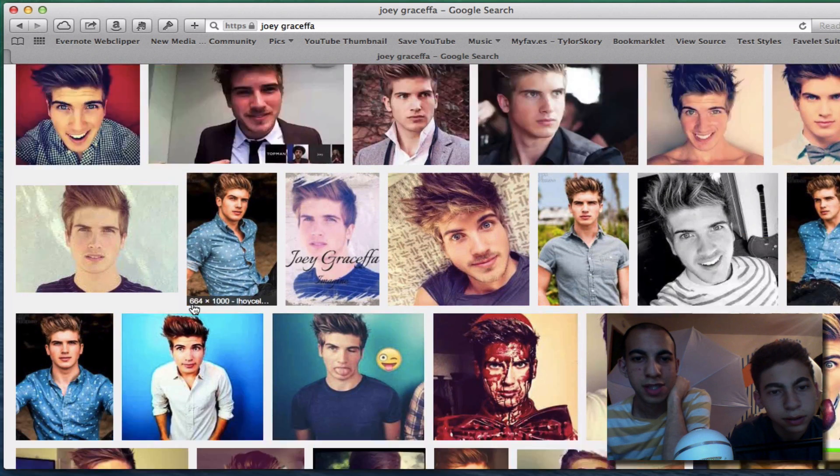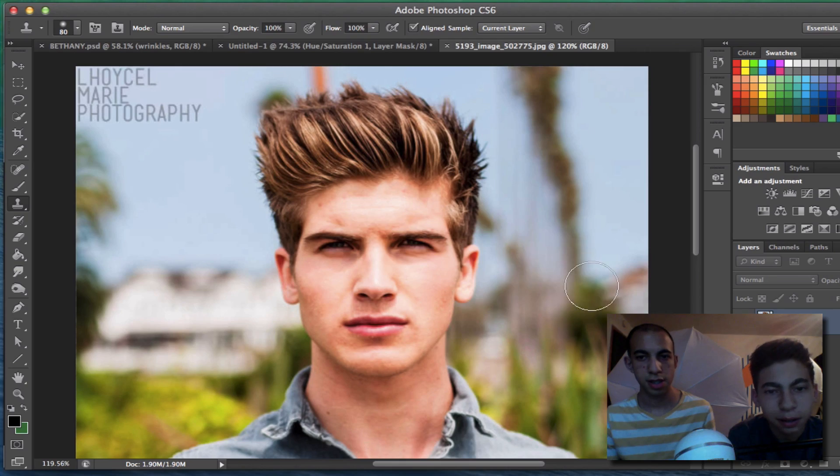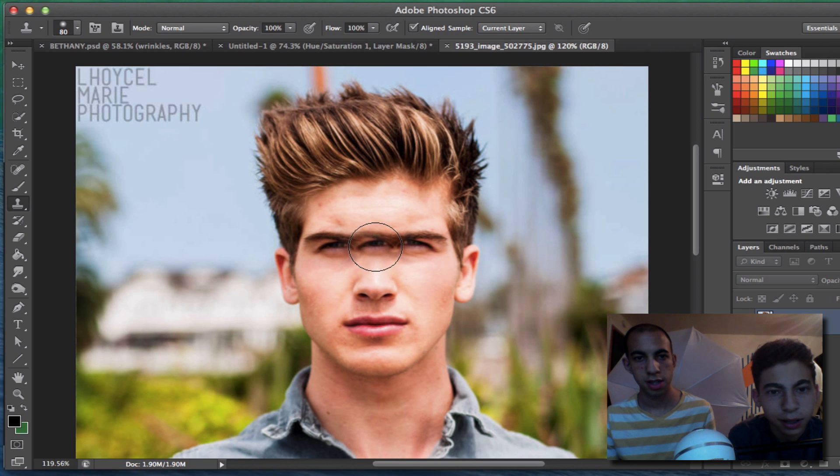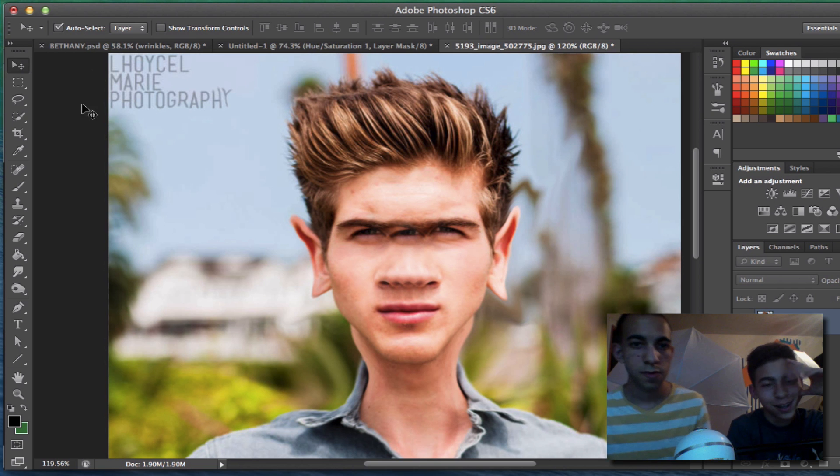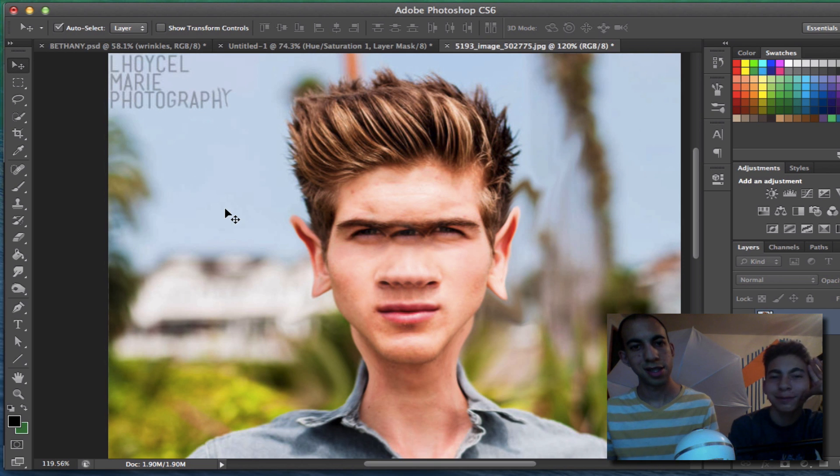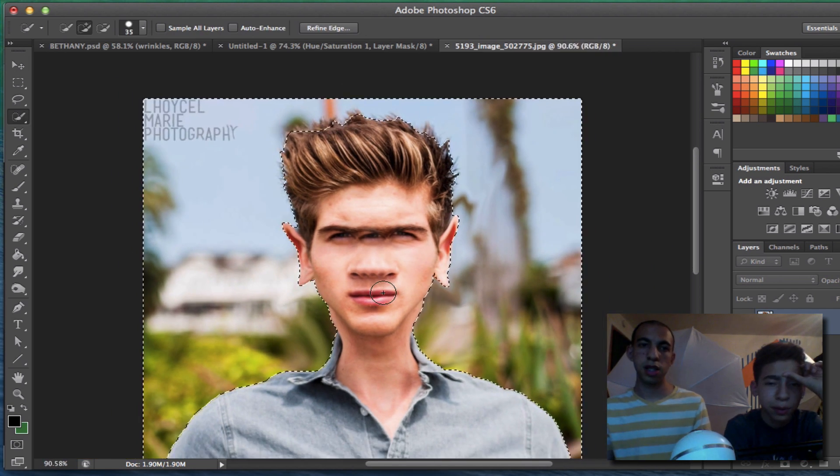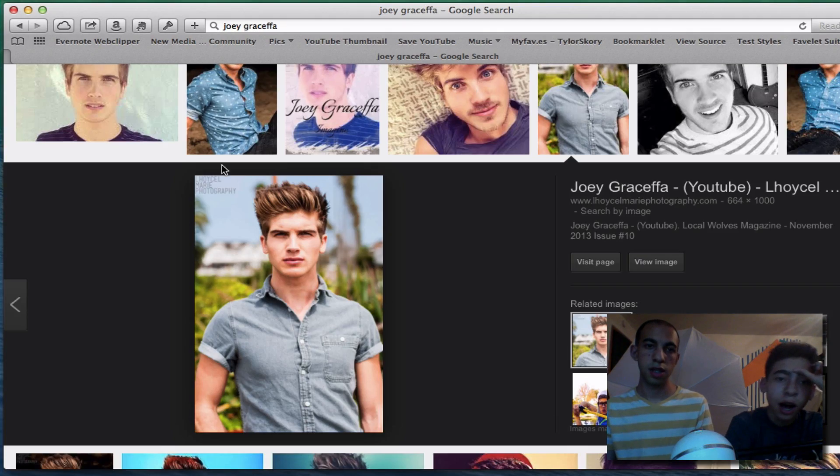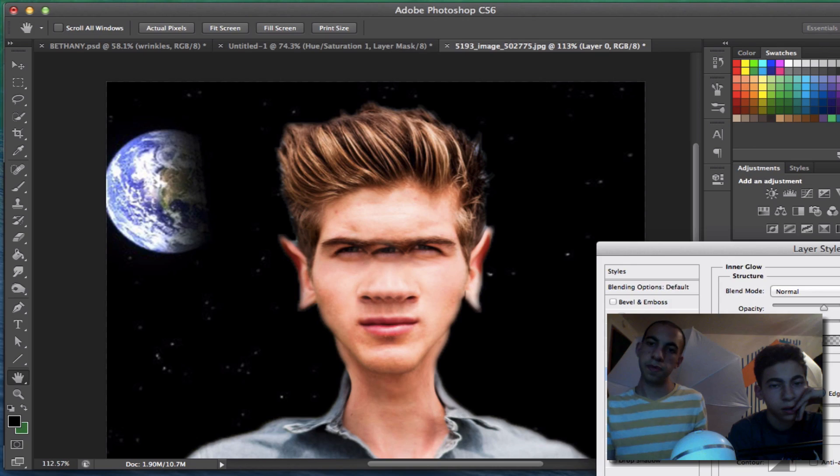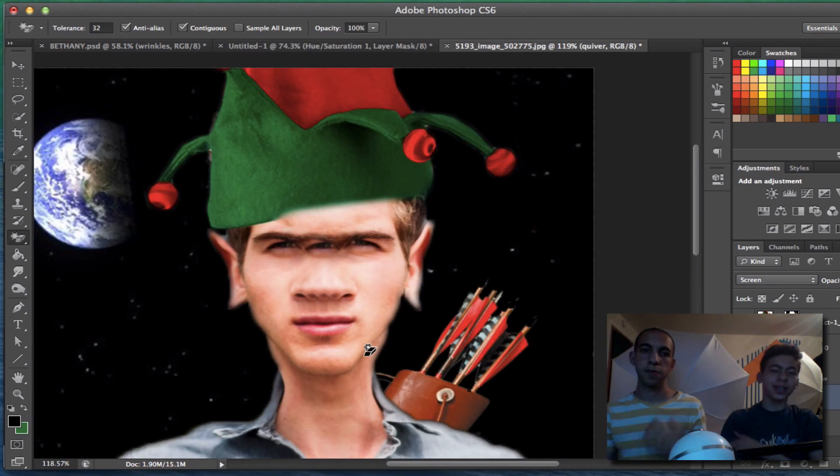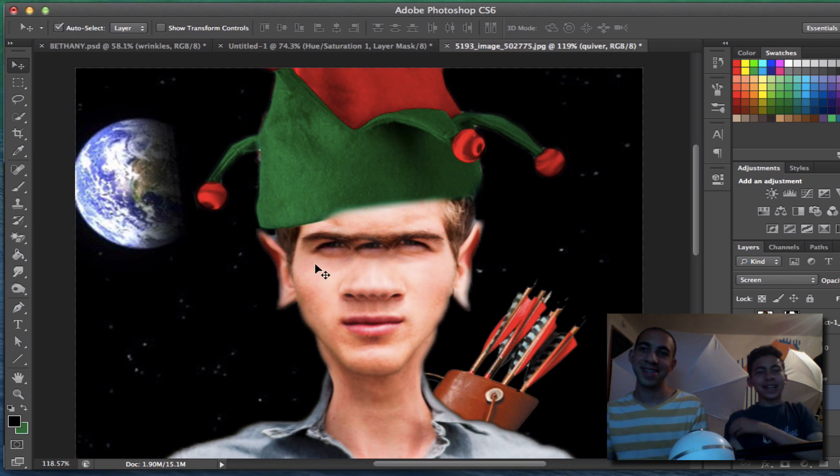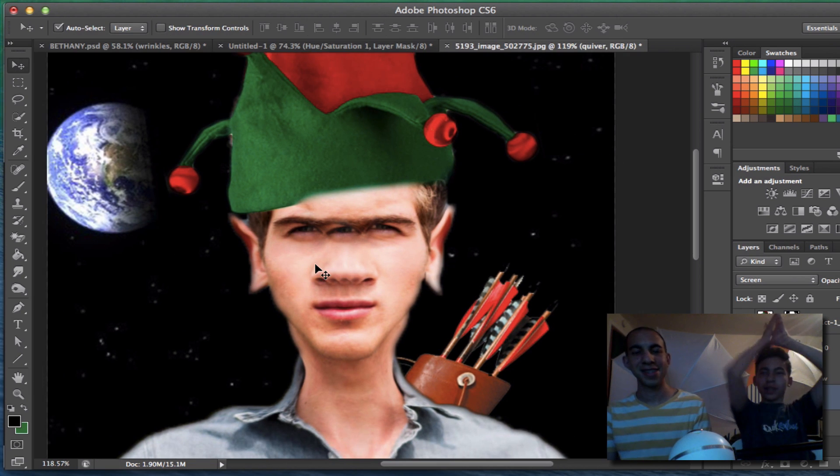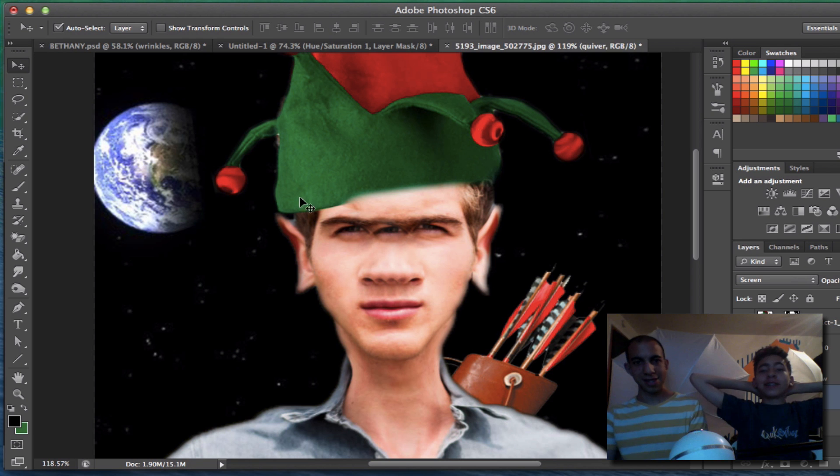What should we do with Joey? Okay. Can we make him like an elf? That actually looks kind of like Casper, doesn't it? What? No. We can put him on the moon. He's an alien. This is so stupid. It's like Joey Graceffa wearing an elf hat in space.